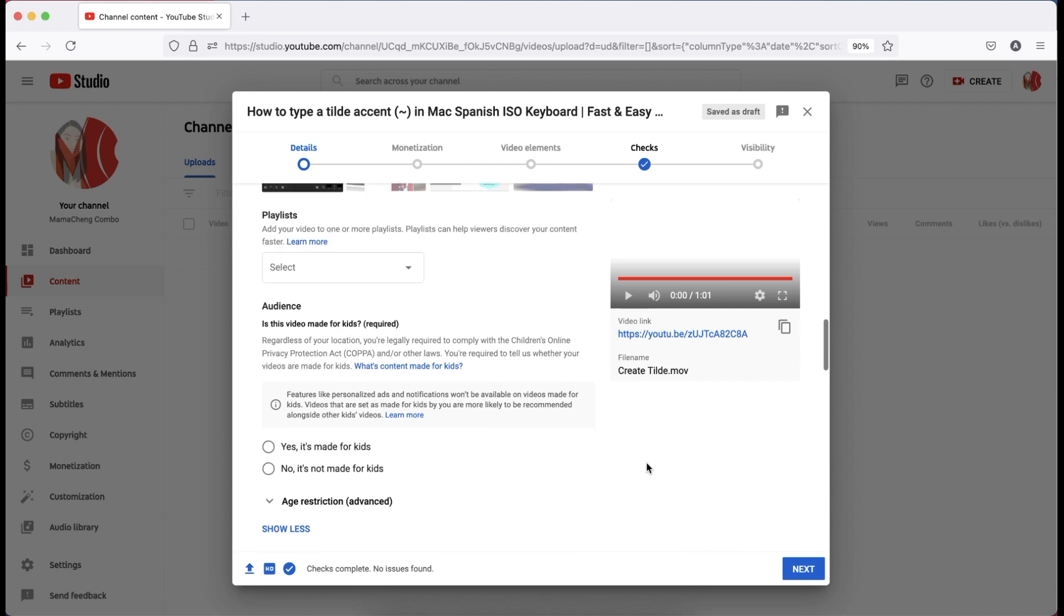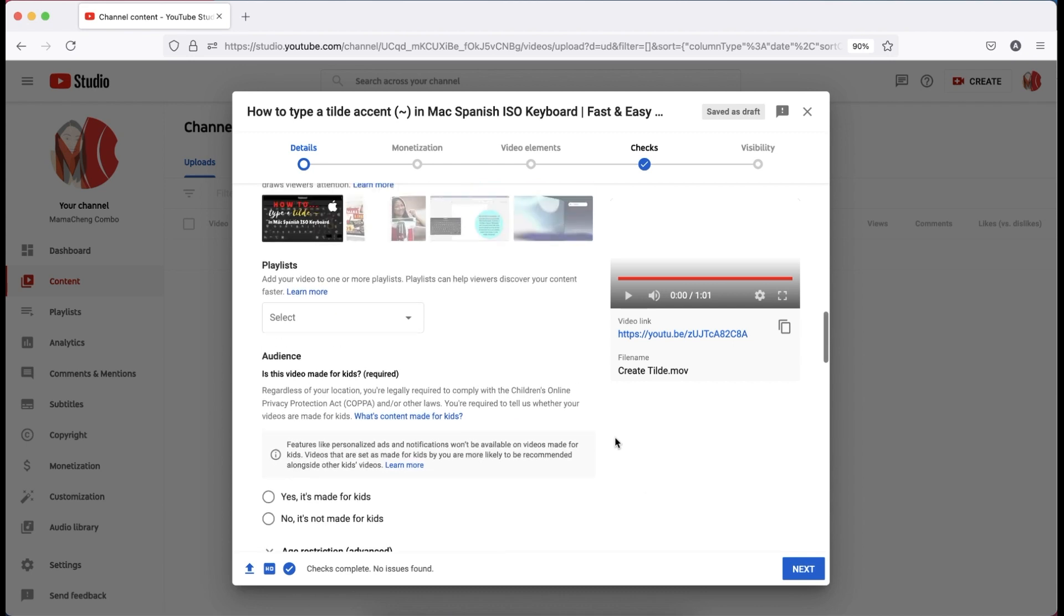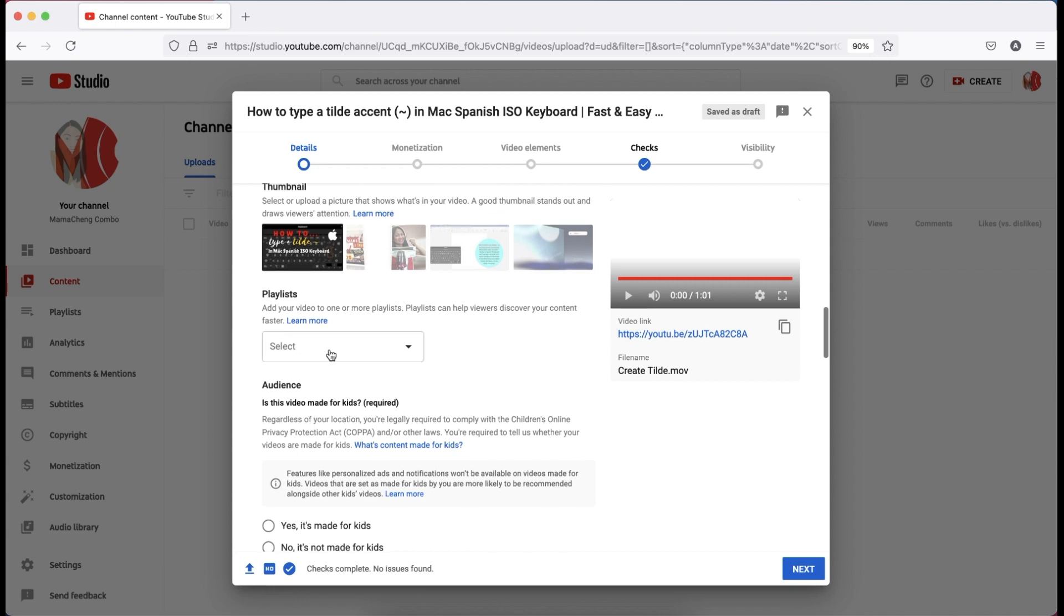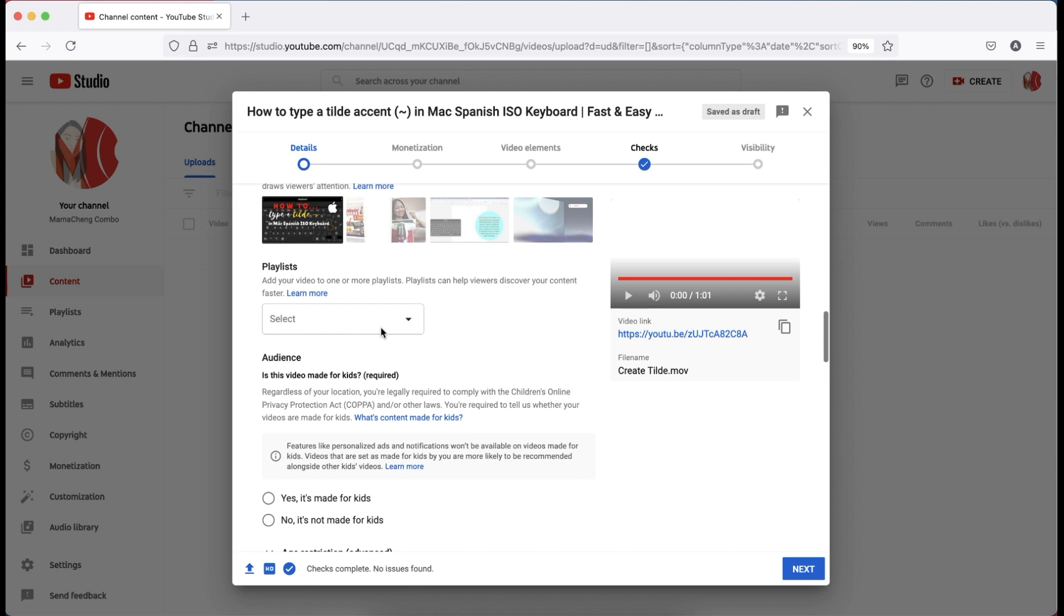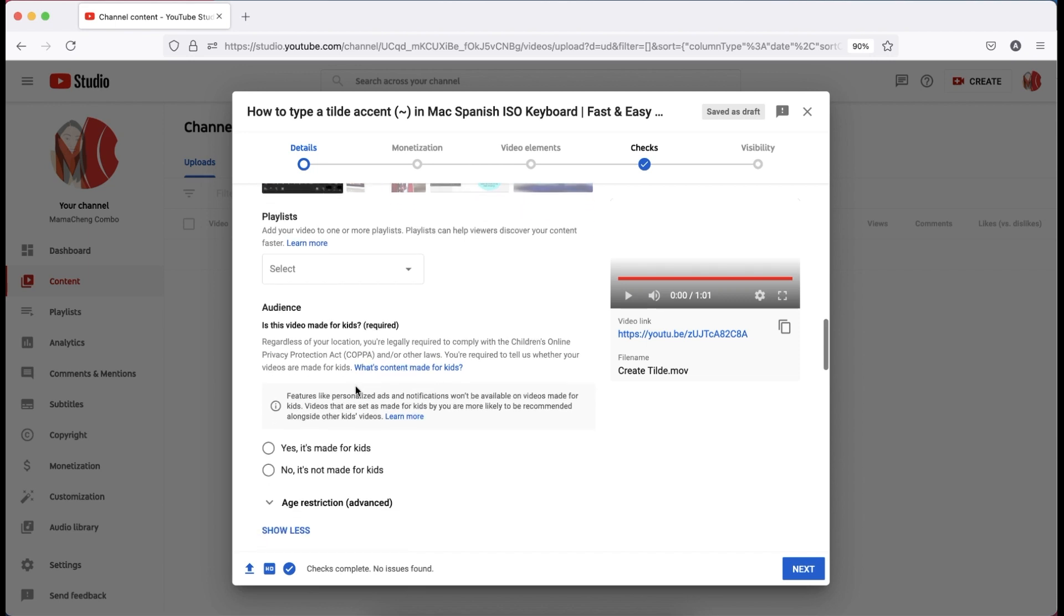In the audience, it is necessary to identify your video if your content is made for kids or not. Remember, made for kids video, the live chat will be turned off and the comment section automatically.